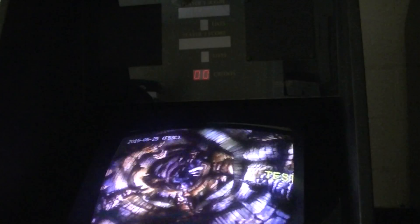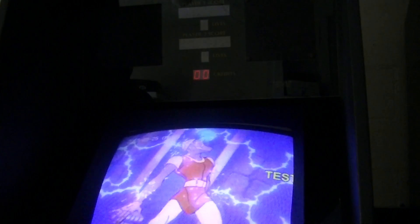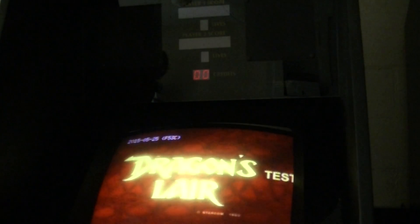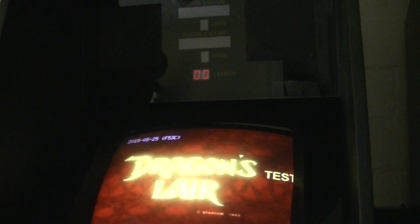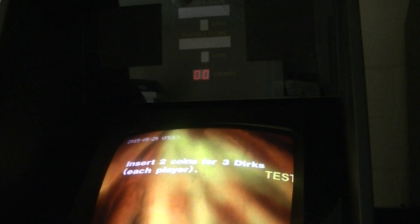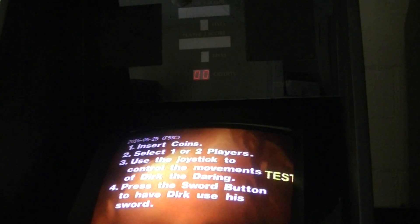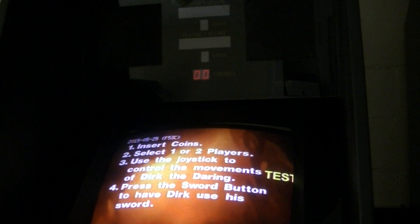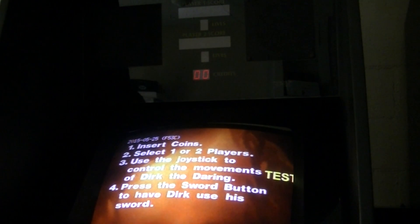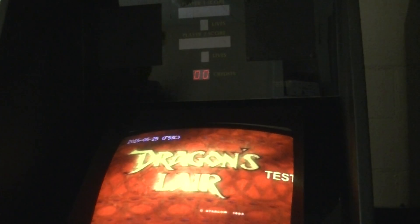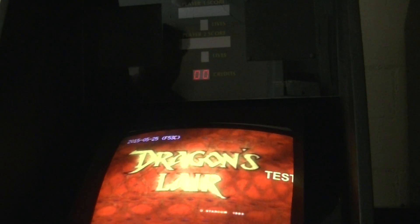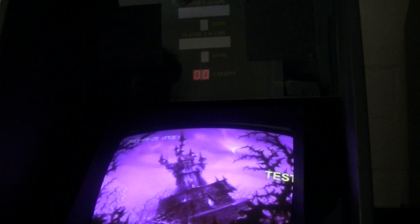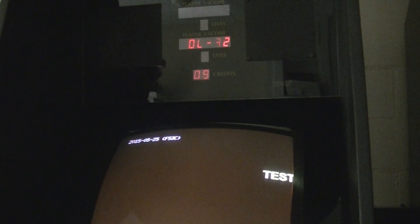Right now I'm running Dragon's Lair with the F2 ROM files. As you can see the demo is running. Once it starts playing again I'm going to press the sword and the joystick left or fire button and left if you have Space Ace to bring up the menu.